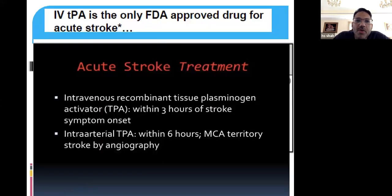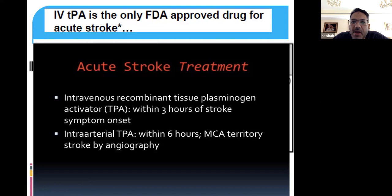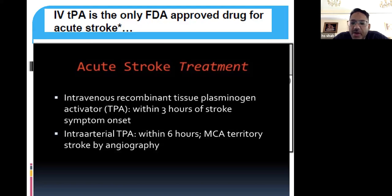The FDA-approved stroke treatment is intravenous TPA — tissue plasminogen activator — which is an anticoagulant usually given within three hours of stroke onset. Intra-arterially, this can also be given within six hours, usually in the MCA territory as seen on angiography. These are the FDA-approved treatments.